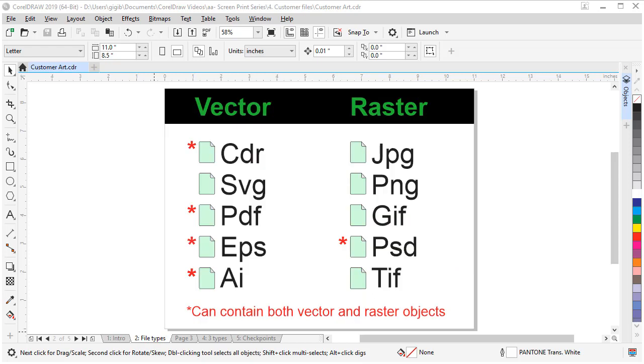Now let me explain the basic types of artwork. The most common vector file types are CDR, SVG, PDF, EPS, and AI.